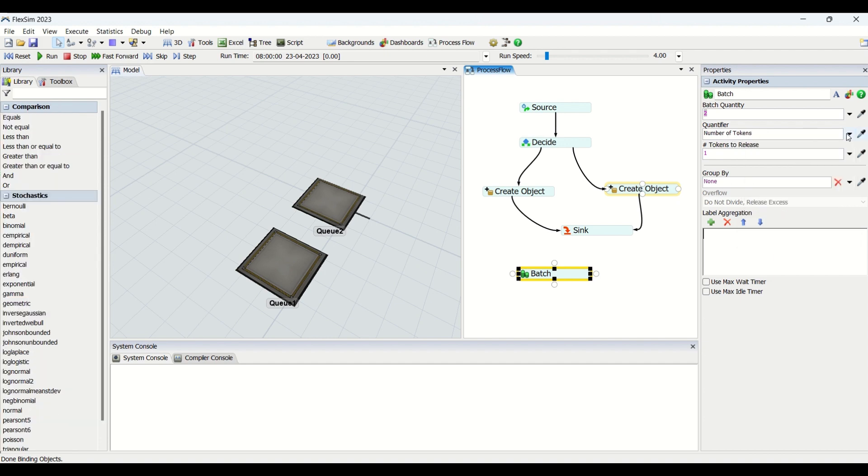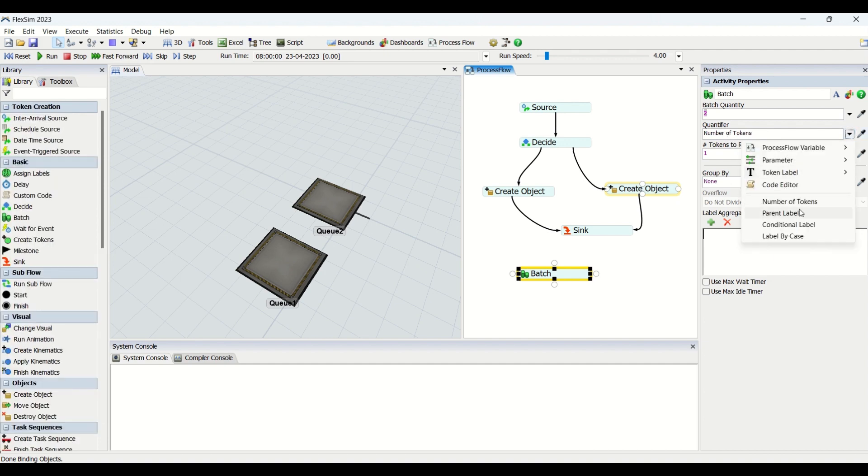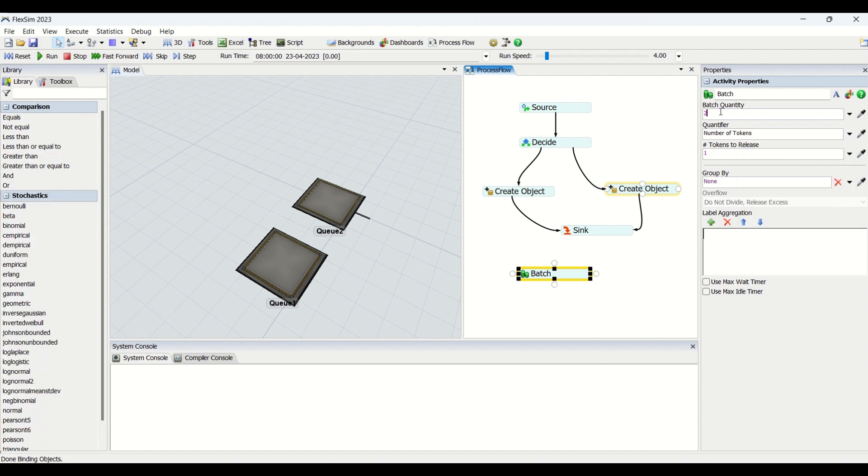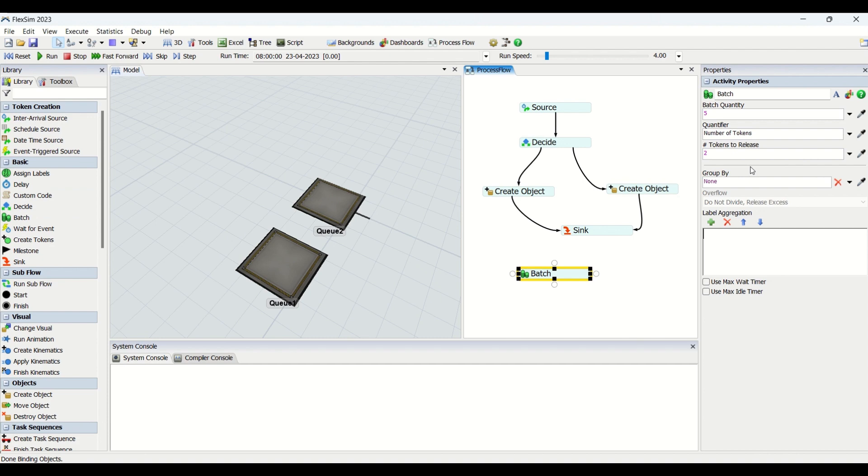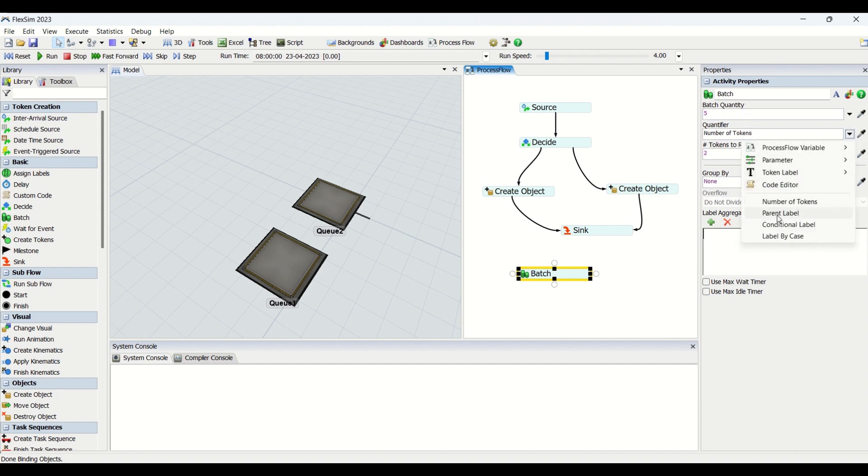We have two major types: one is number of tokens and another is based on the parent label. Number of tokens means you can say that five tokens need to be combined and we need to have two tokens coming out. This way the batching can be performed. But if you do not want to do batching with respect to numbers, you can go to the parent labels.